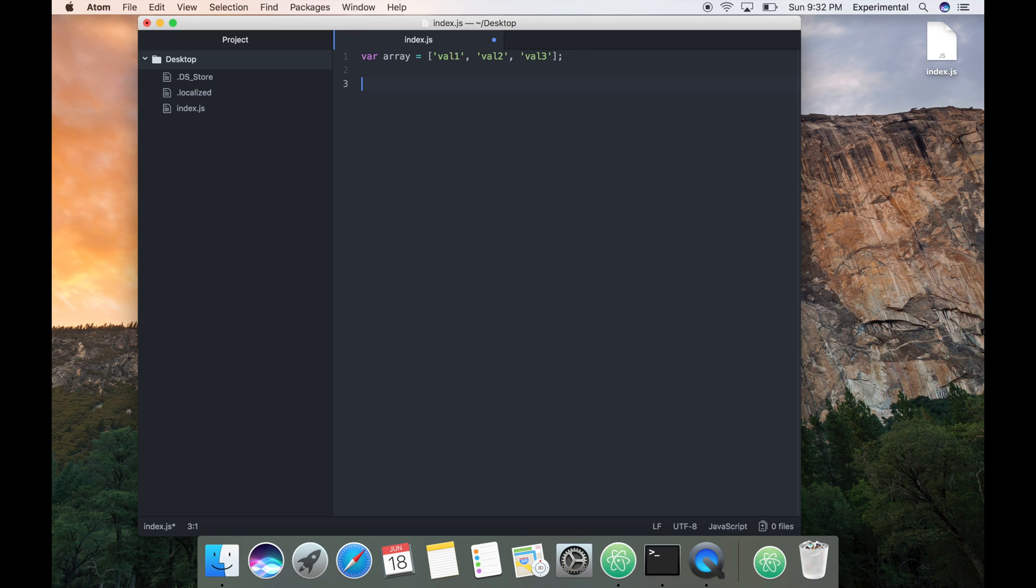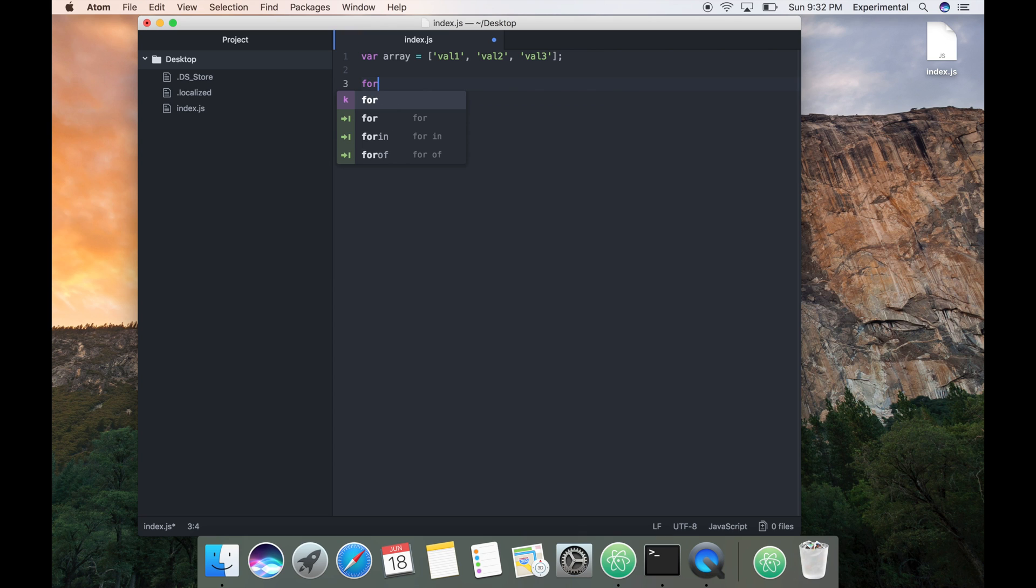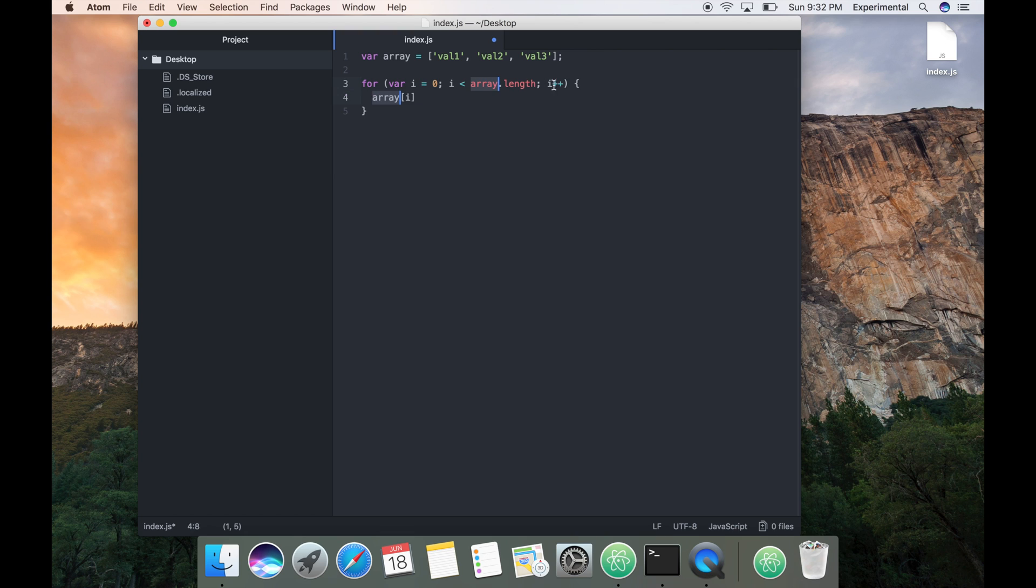You can see that the ternjs is giving autocomplete code for you so you can choose this. Basically this gave you the code to iterate on this array. Let me put a console before this.